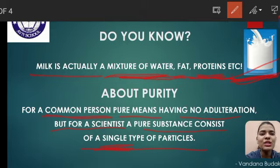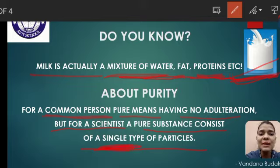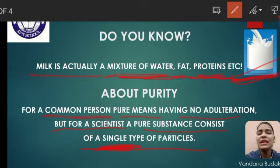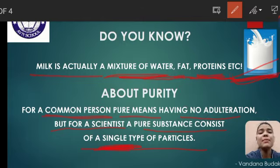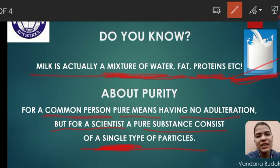तो यहाँ पे आपको एक चीज़ clear हुई है कि pure हम सिर्फ किन substances को बोलेंगे — जो आपके single types of particles से मिलकर बने हुए. जो substances single type के particles से मिलकर नहीं बने होंगे, उनको हम mixture बोलते हैं — जैसे कि milk के लिए यहाँ लिखा है, ये भी mixture है.